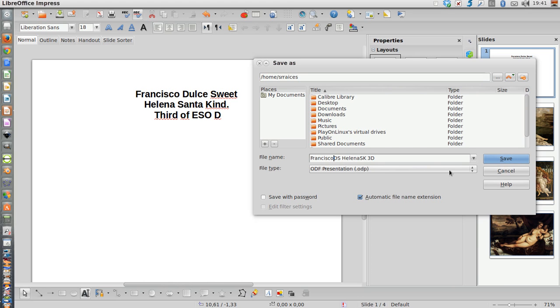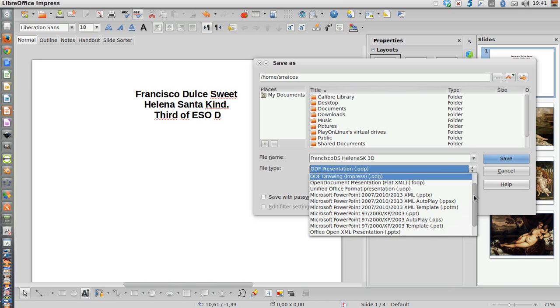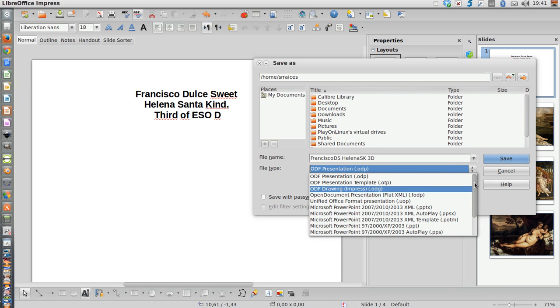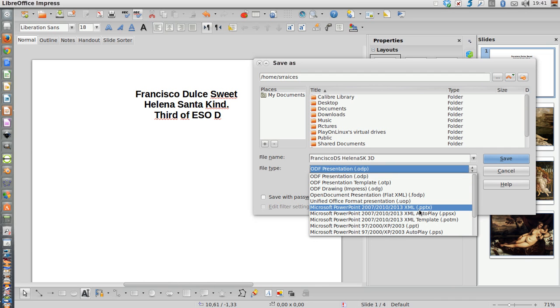Of course you can select here the kind or the type of file you are going to work with. For instance, you have PowerPoint presentation PPTX. This is one of the standard kinds of files.